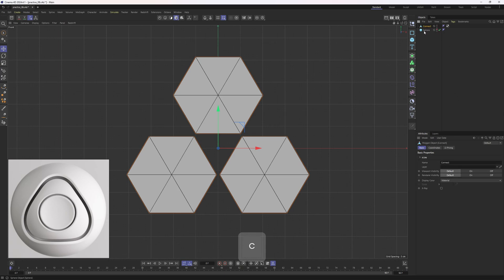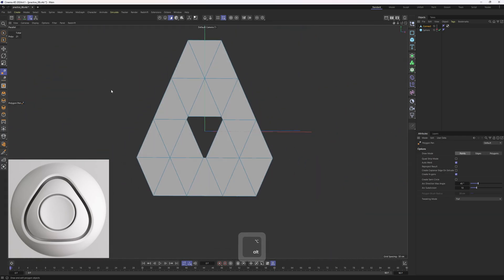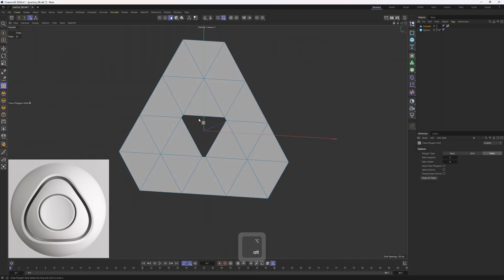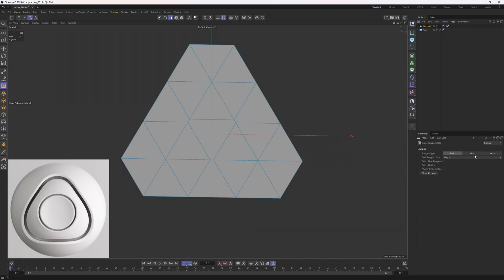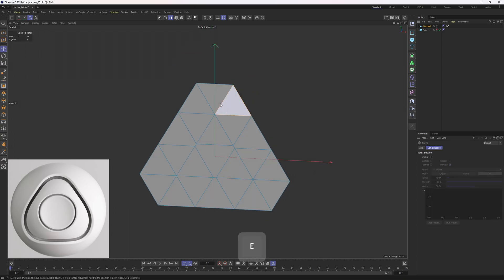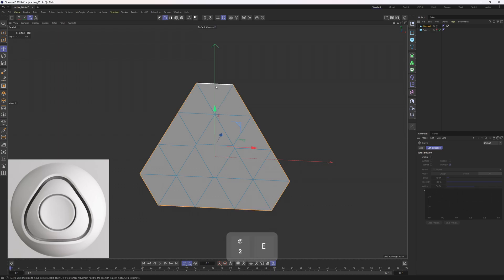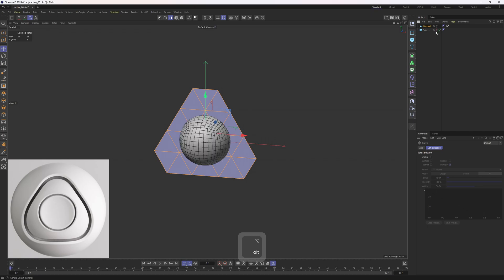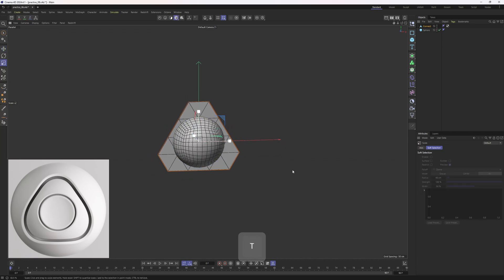I will make this Connect object editable with C. Now with Polygon Pencil, hold down Control and bridge these edges. Lastly I will go to the 3D view, right-click and use Close Polygon Hole. You can select the basic one — it doesn't matter because inside this mesh is not that important for us; the outline is what is important.